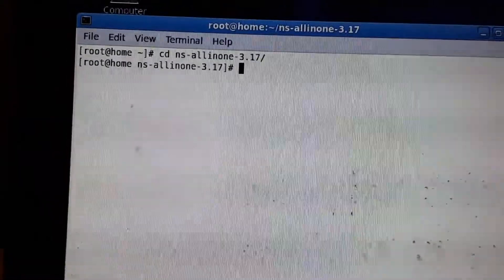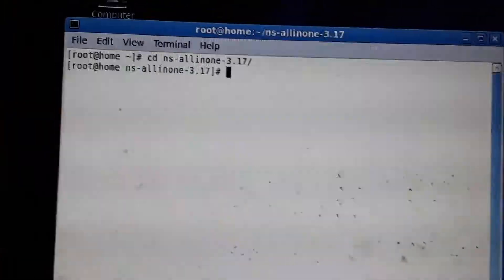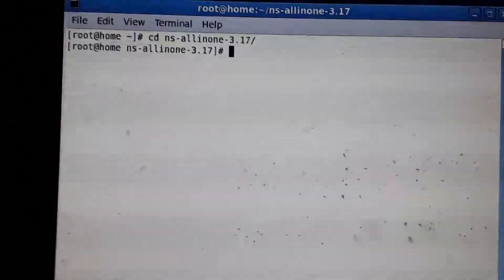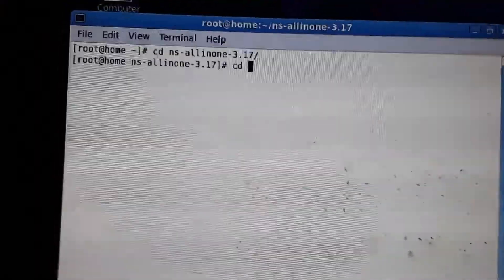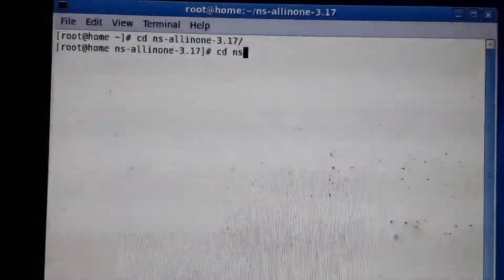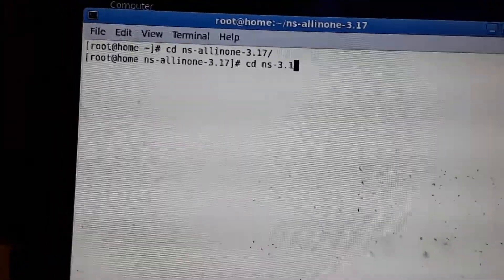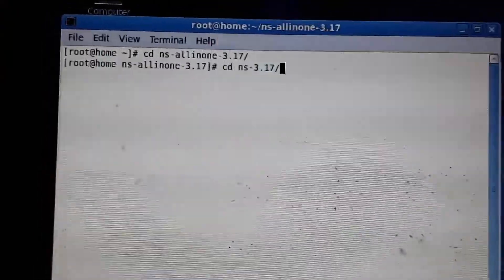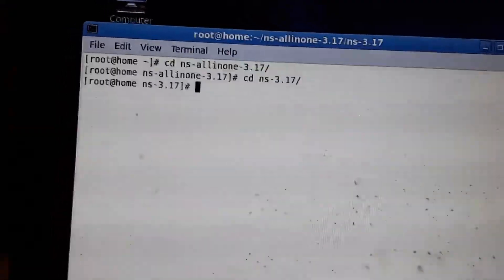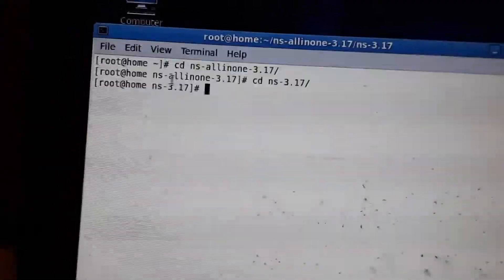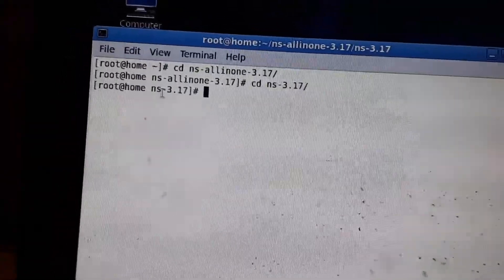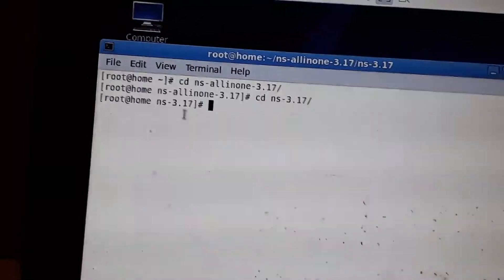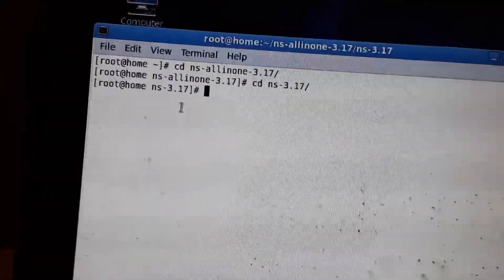Give your version - whichever version you are using, just give that version name. Then go to ns-3.17. To run the program, navigate to this particular folder, ns-3.17, or whichever version you are using.